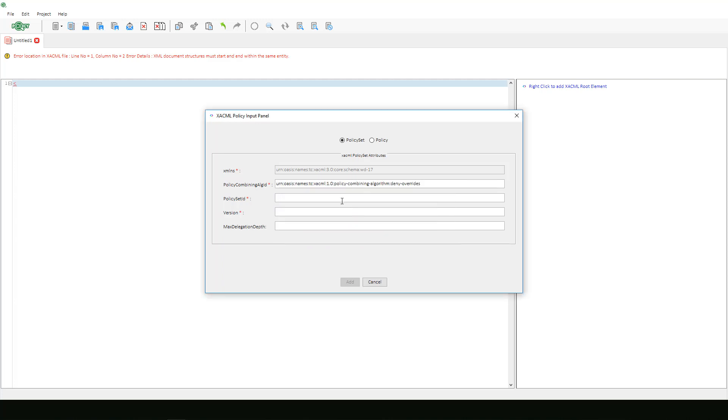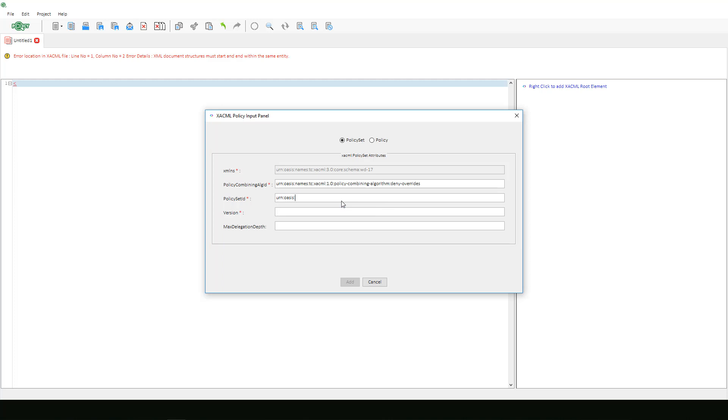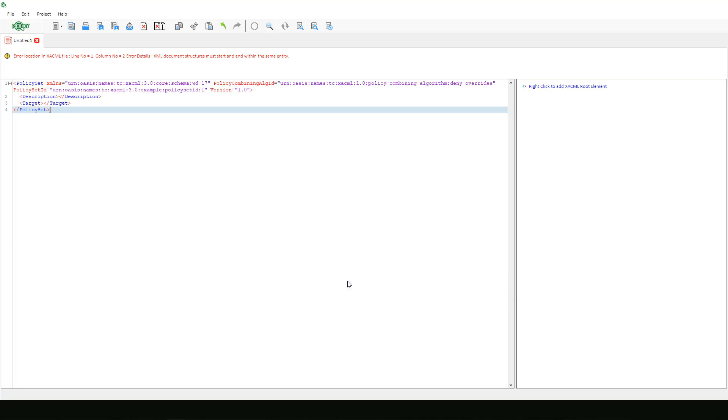We will manually enter the policy set ID since the value provided in OASIS example is not listed. We will select version 1.0 and then we can skip the max delegation depth because it is not provided in OASIS example. We will hit add and all this information will populate in the editor.